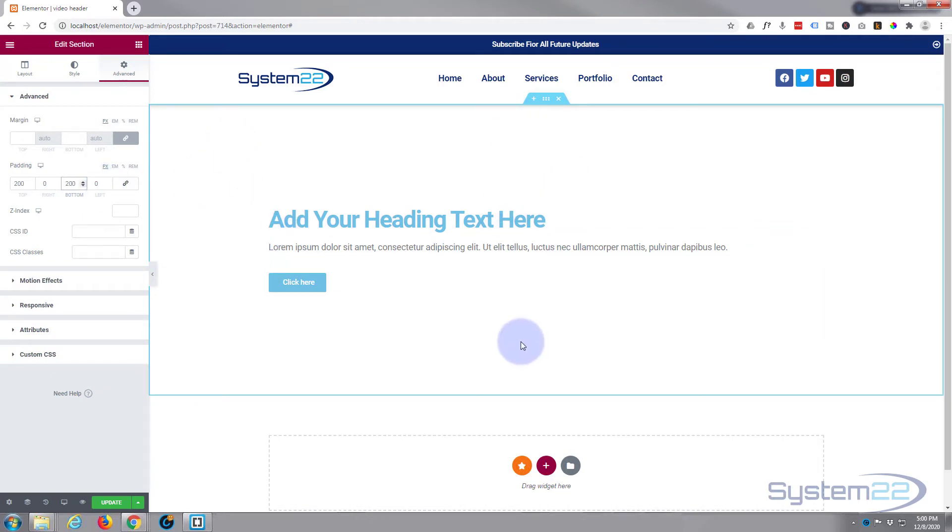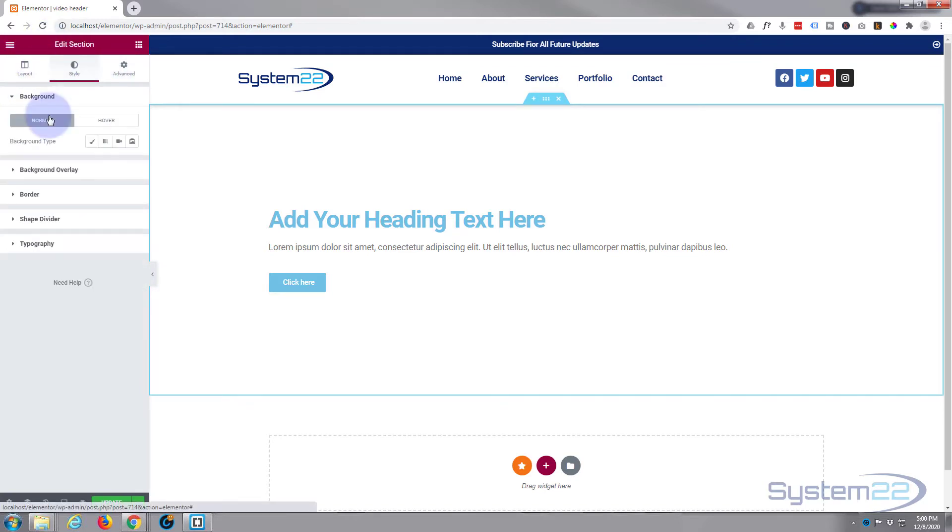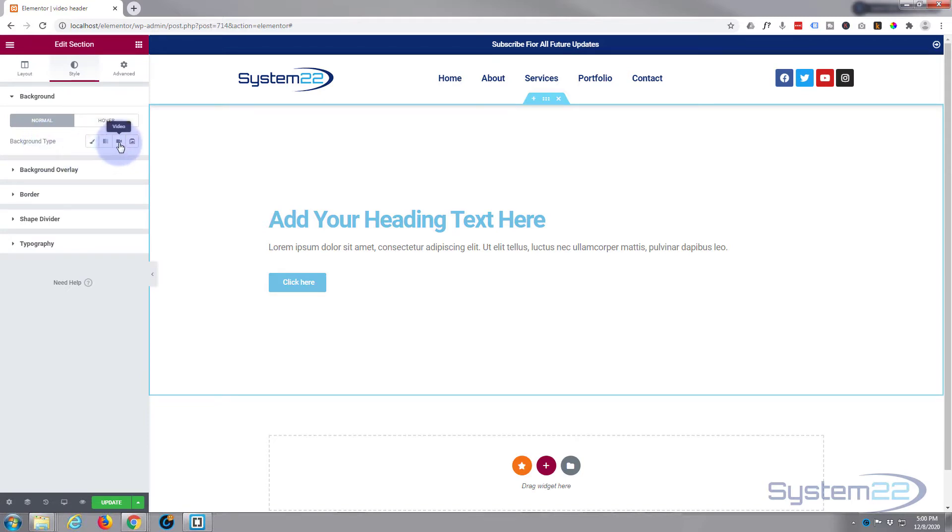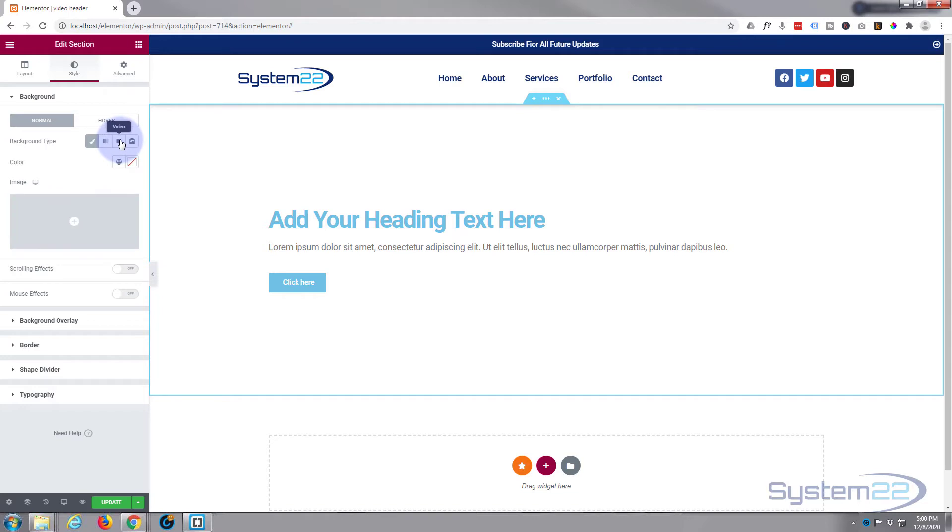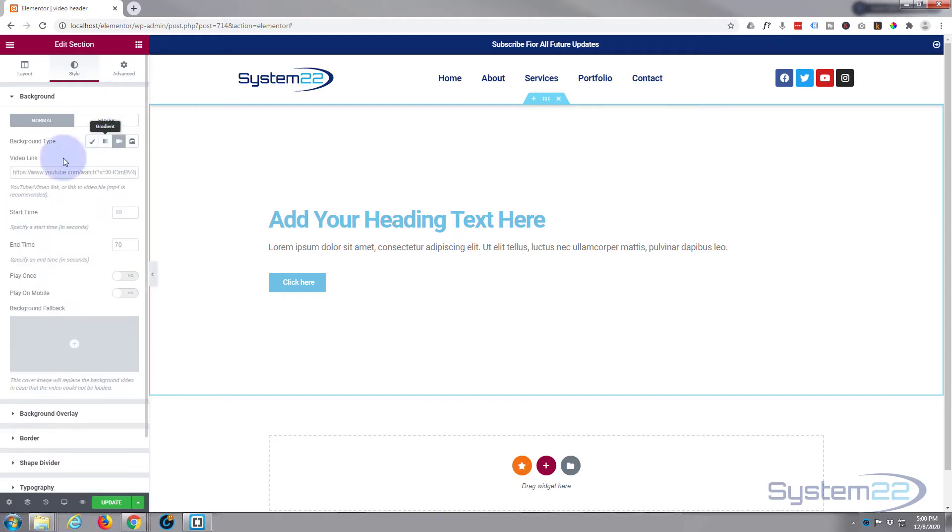And to add your video, we simply go to style, to background type. And you've got classic, color, gradient, video which we're going to use, or slideshow. Classic you can just put a background color or background image if you want to. So let's add a video and it'll support YouTube, Vimeo, and MP4 uploads will work too.